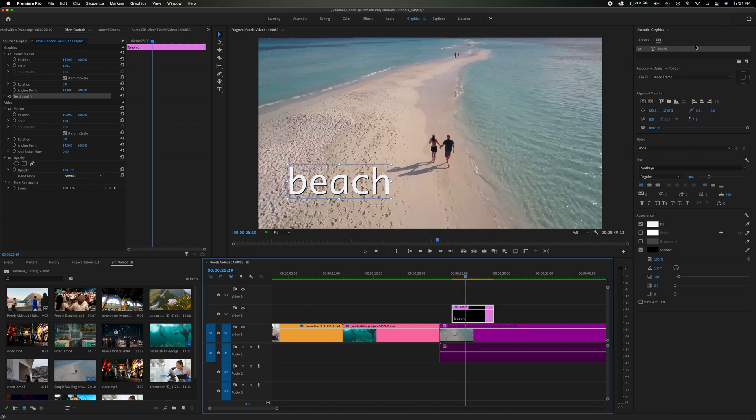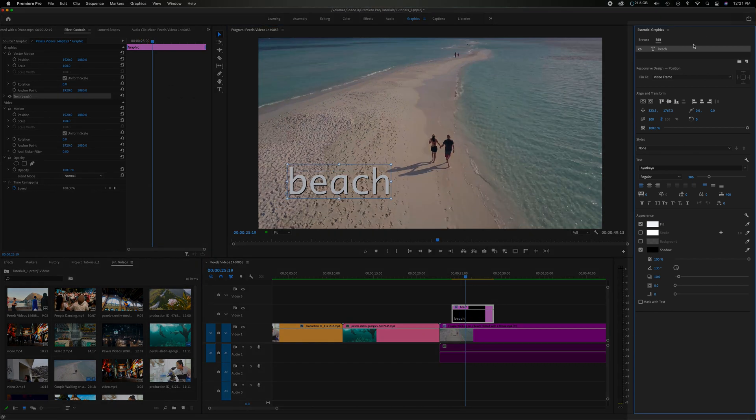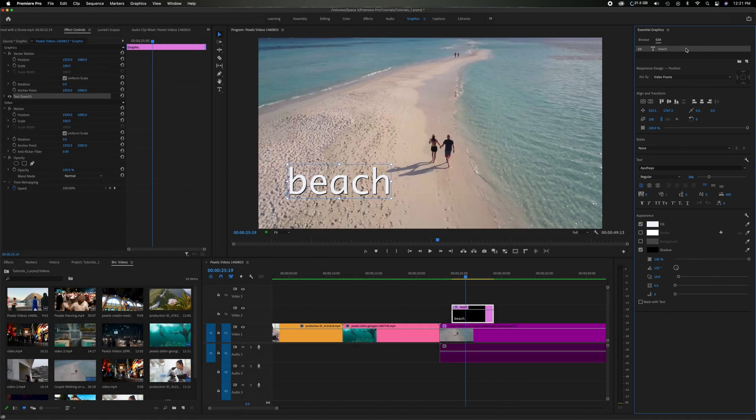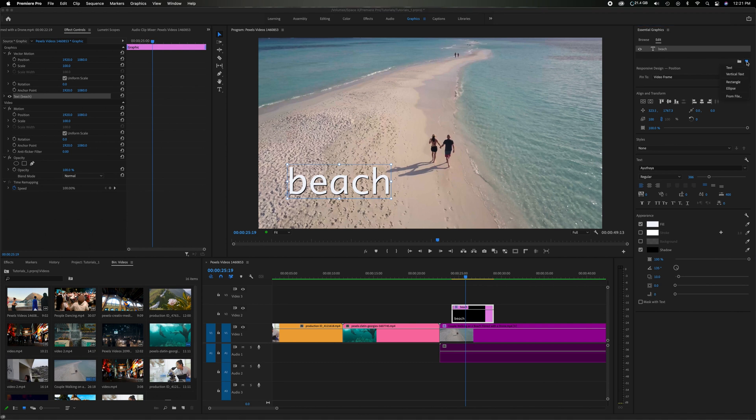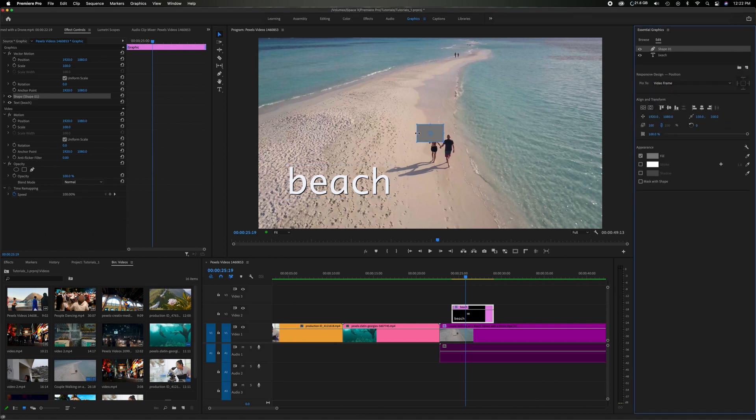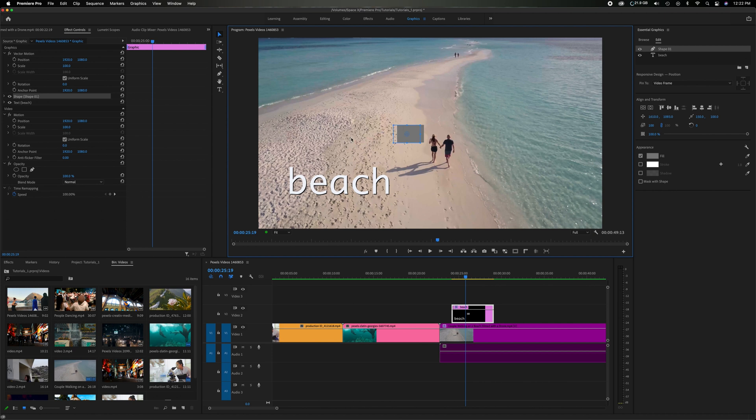So if I come up here to the top right to the essential graphics panel and where it says beach which is the title thing right here, come over to the bottom right and you're going to see add a new layer. Click on that. It's going to be a couple different options. Let's just click on the rectangle and it creates just a general box you can bring and drag over it.